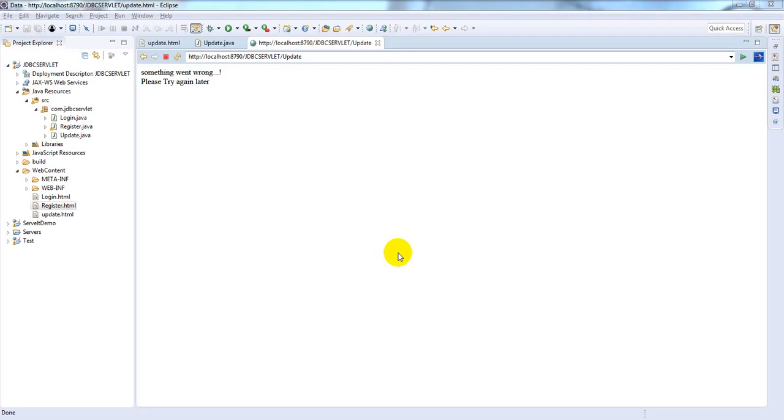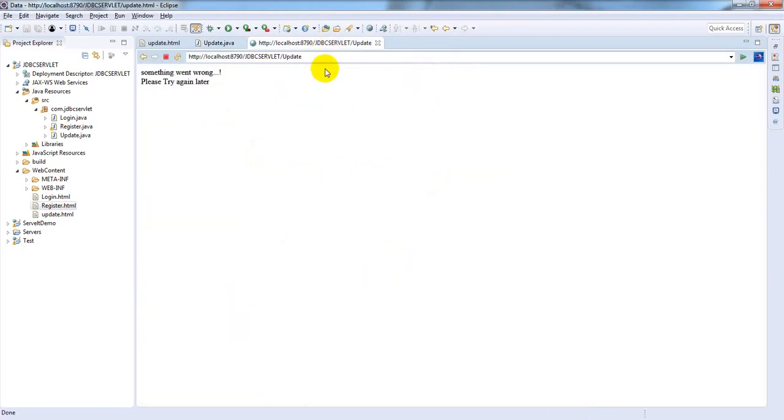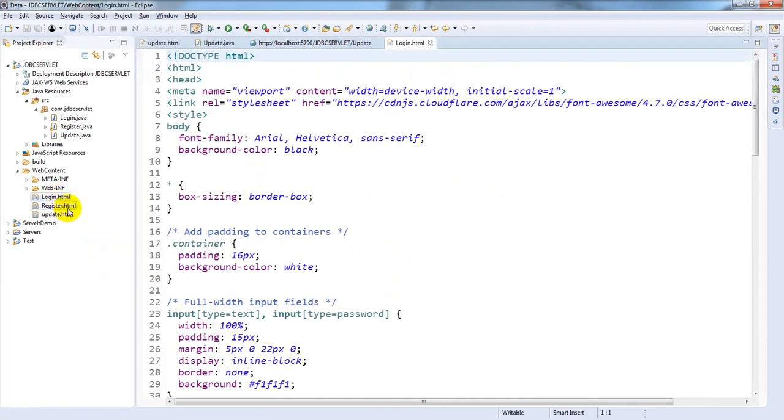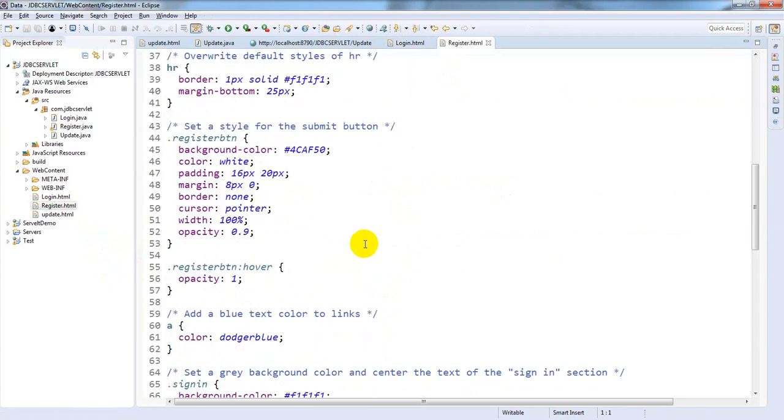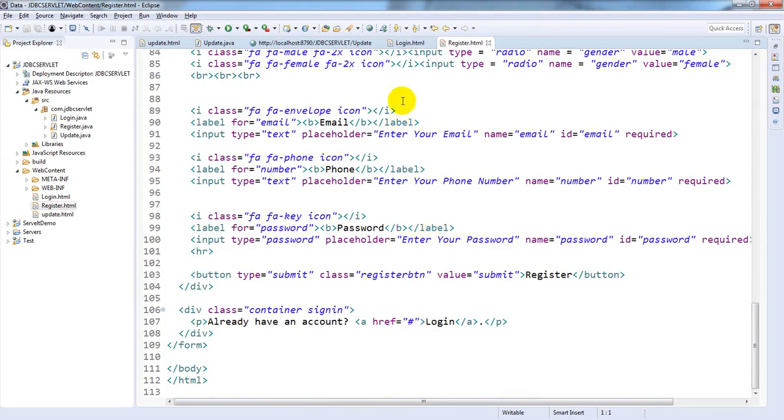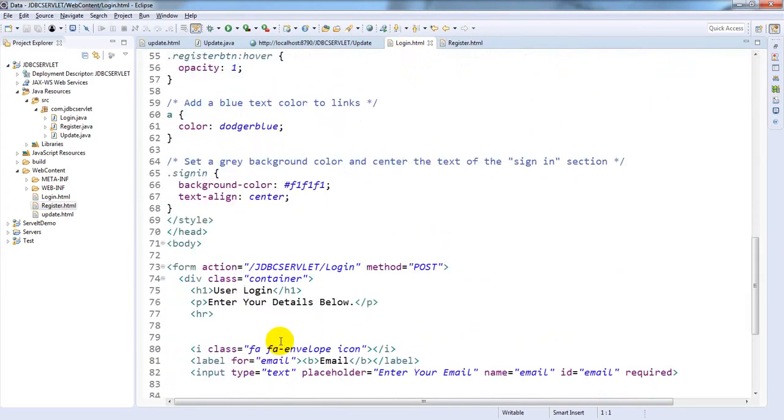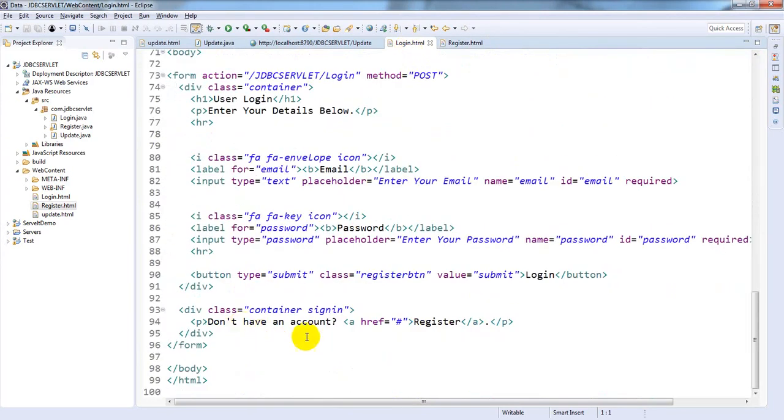In this way you can update the users record by using update servlet. Now open these HTML pages. At last you can observe "you already have an account - login". If you click on this login button it will redirect to login page. And another one is "you don't have an account then register here". You are navigated to register page. For that you need to give the URL: